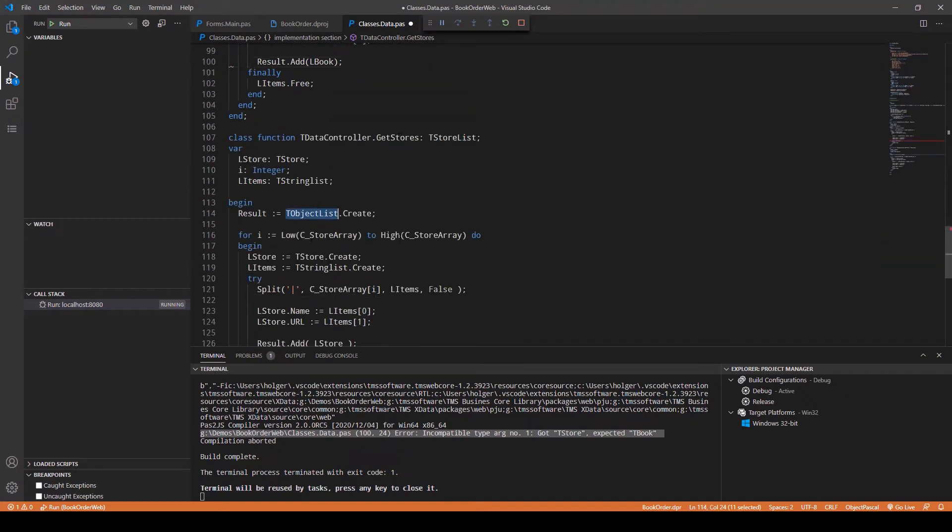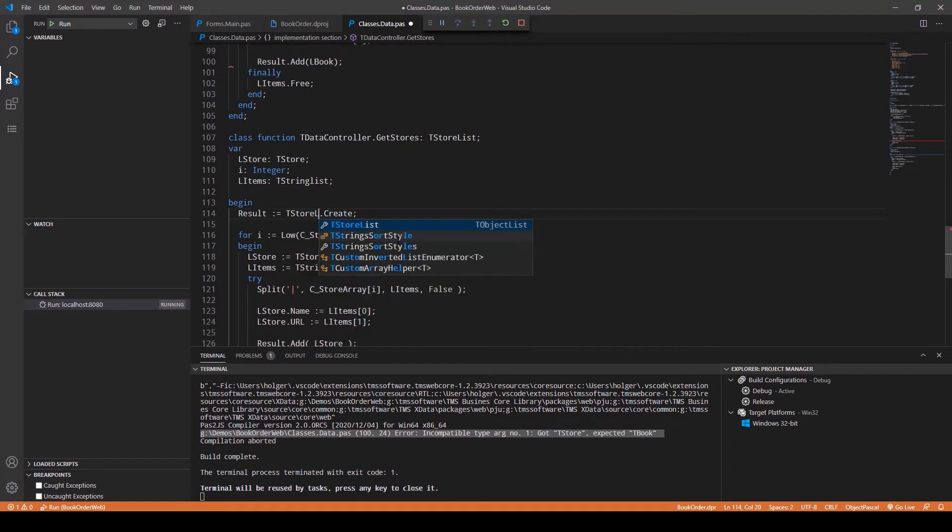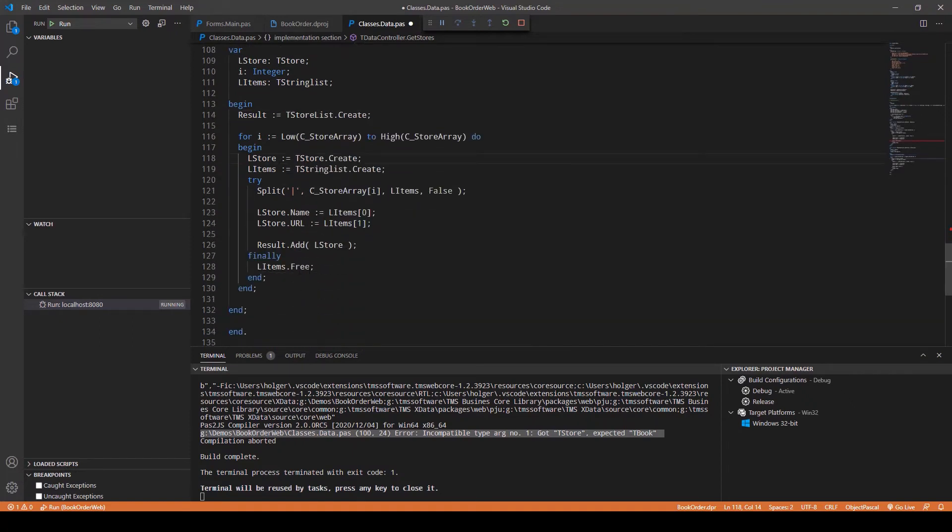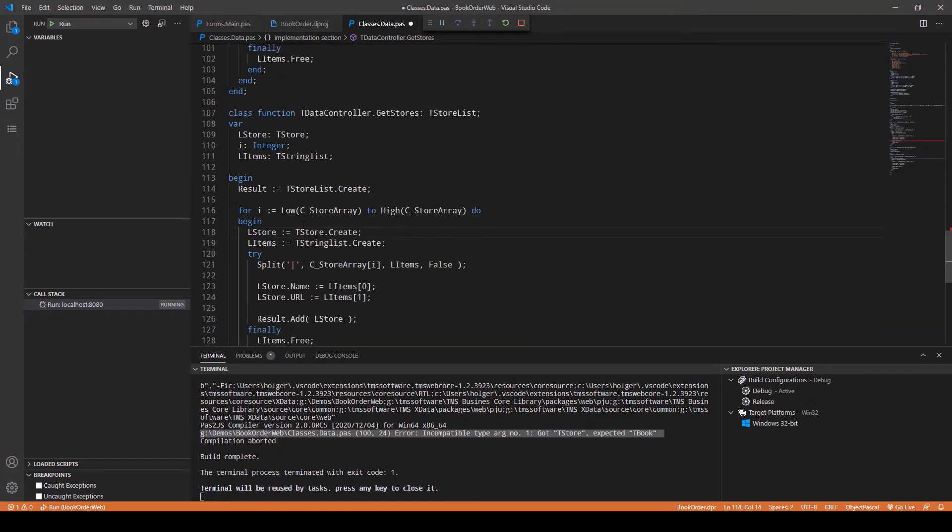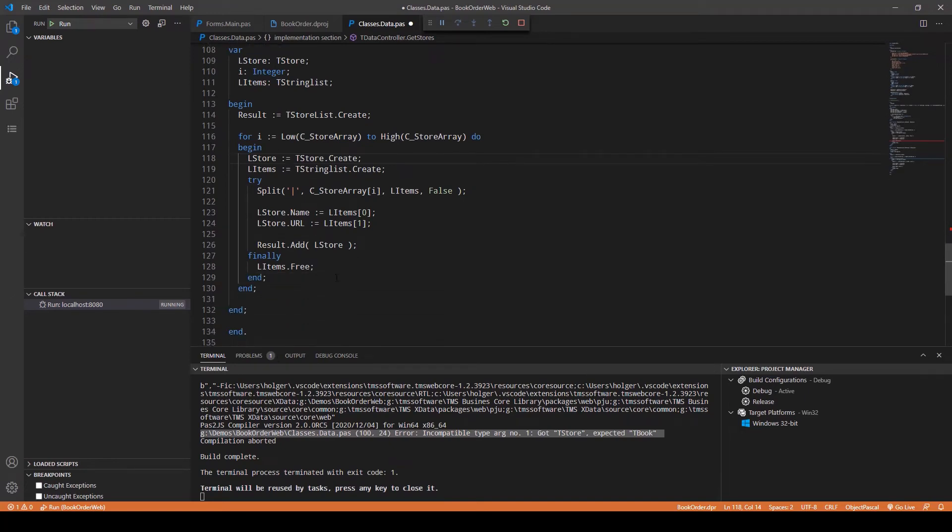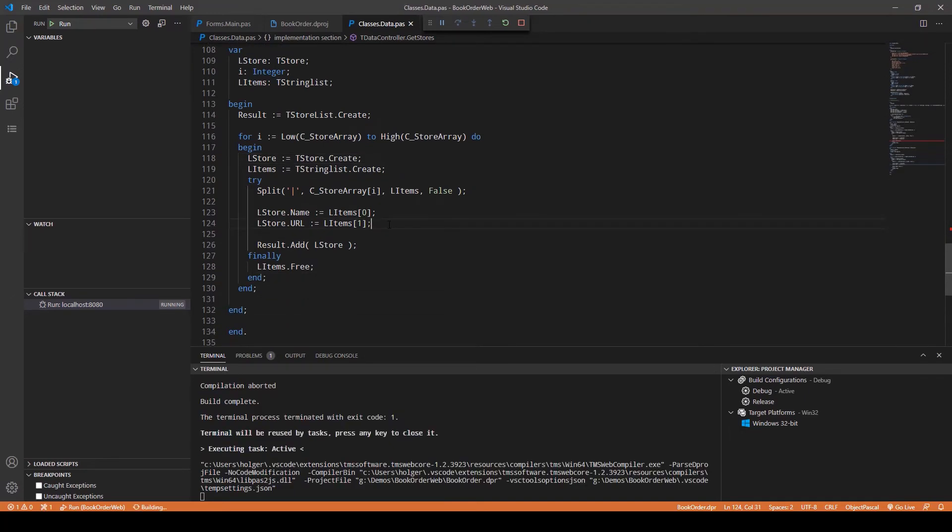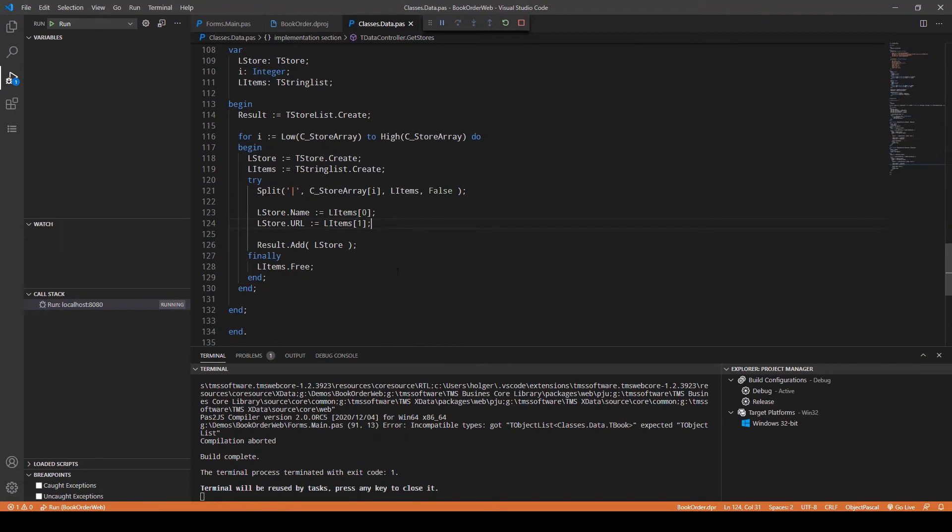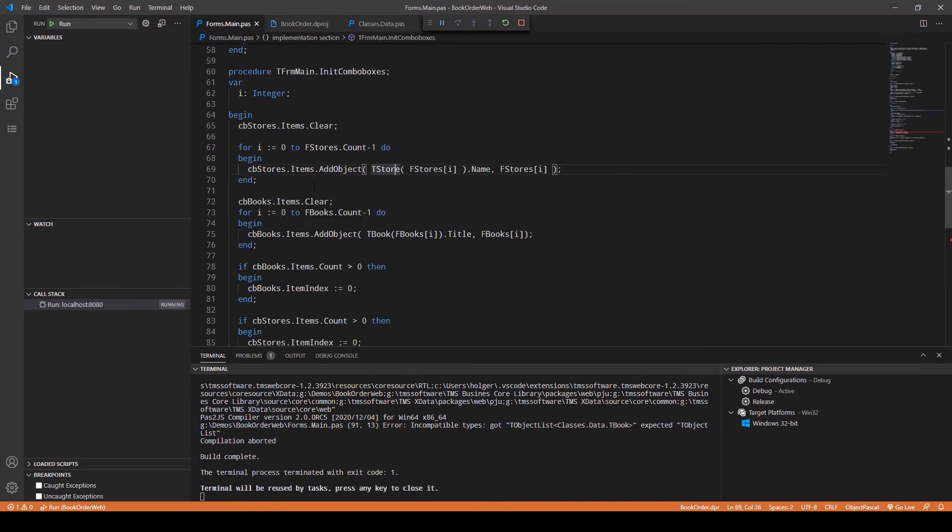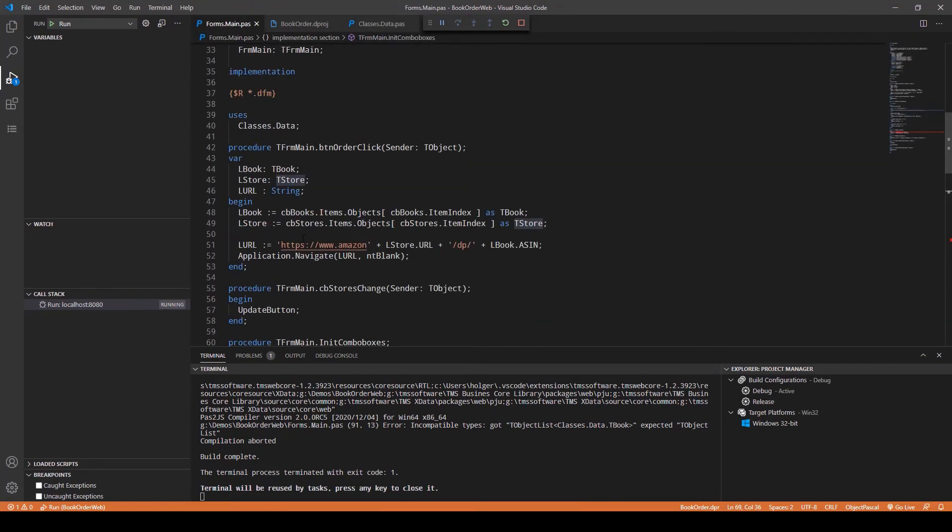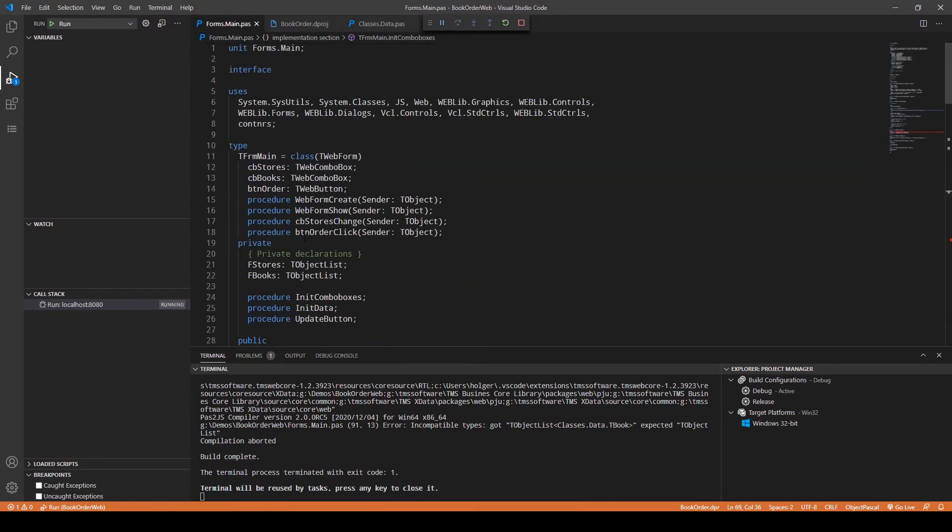We remove that and we do the same for the GetStores: TStoreList.Create. We don't need to make any change here because LStore that we add is of the correct type. Right now if you compile it, all works well. Not so fast. Of course in our form class...